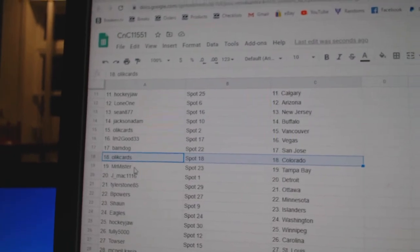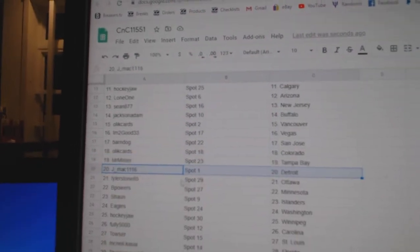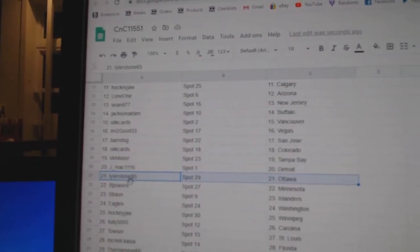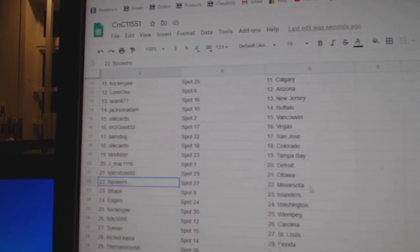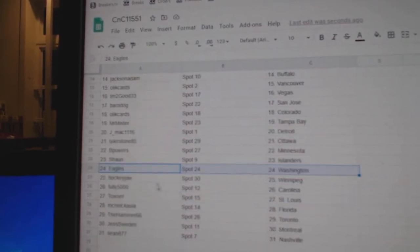It's Colorado. Mr.'s got Tampa. J-Mac's got Detroit. Tyler's got Ottawa. B-Powers Minnesota. Sean's got Chicago. He's got Islanders.